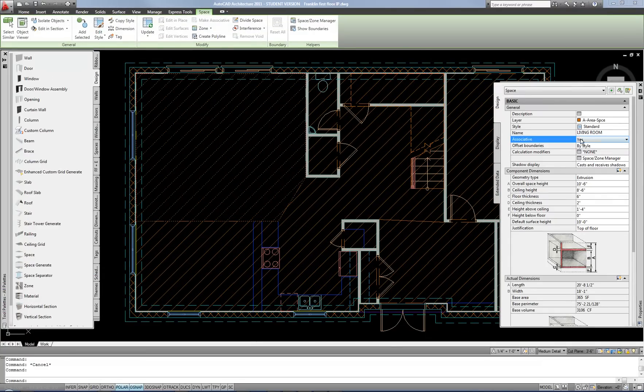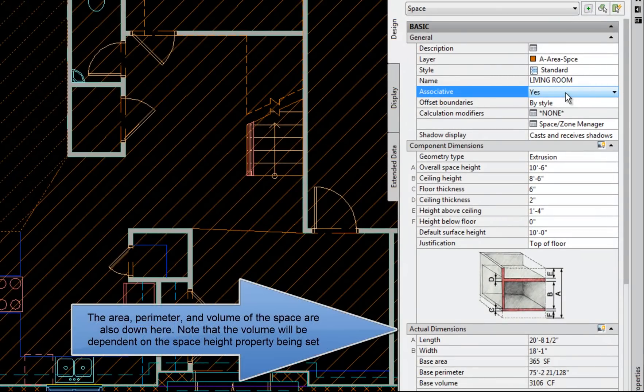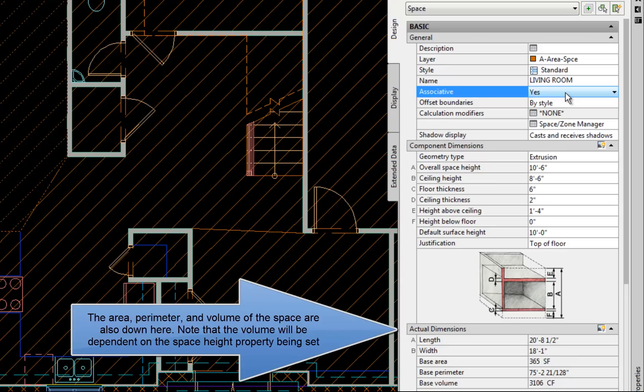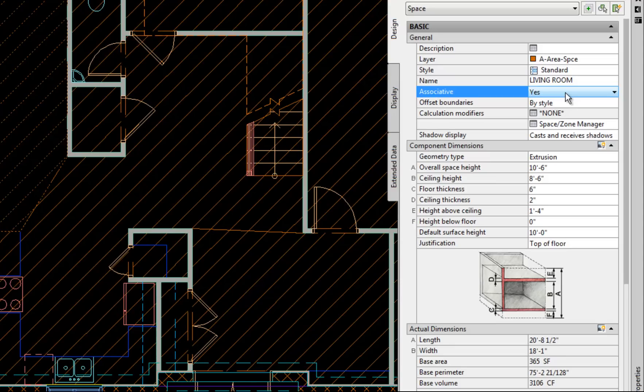You can also change it to be either associative or not. Just remember when it comes to hatch commands, associative means that if the boundary changes that space or hatch would automatically become enlarged or shrink depending on what you did to the boundary. In other words, it's trying to be intelligent in that regard. So for hatch or for spaces, that's what associative means. If you don't want it to do that, like if you're still modifying the plan, that can be kind of annoying at times. So you can change this to no to not be associative.